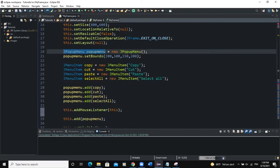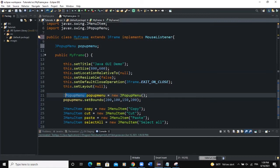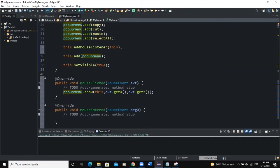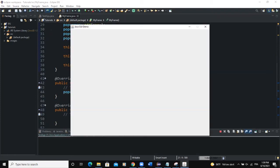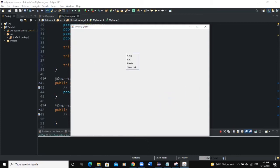There's an error because we declared our popupMenu inside the constructor. I need to declare it outside the constructor so it becomes a global variable. Once I've done that, I'll remove the declaration from inside the constructor. Now there's no error — when I run and click, you can see the popup menu appearing wherever I click.